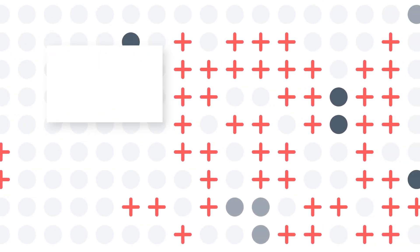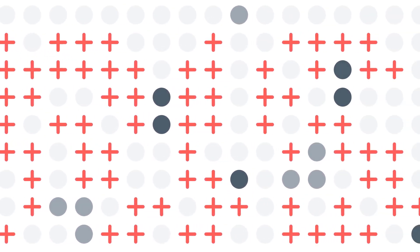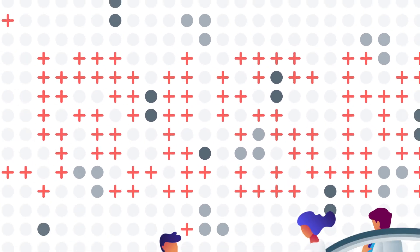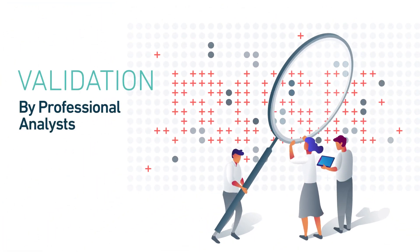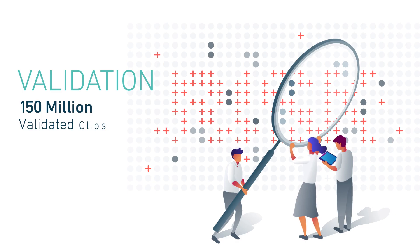But all this input doesn't matter if it's delivering useless information. And that's why our professional analysts work 24-7 to meticulously label high volumes of data.